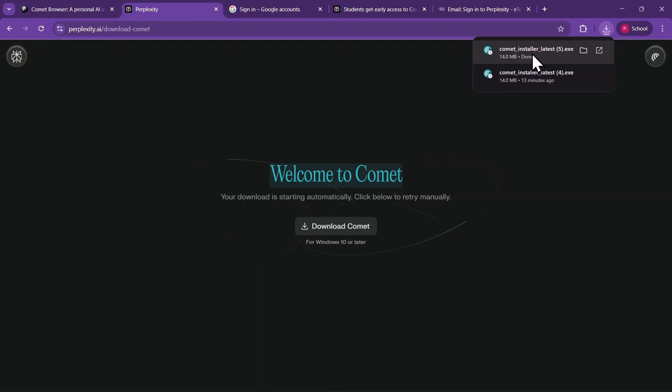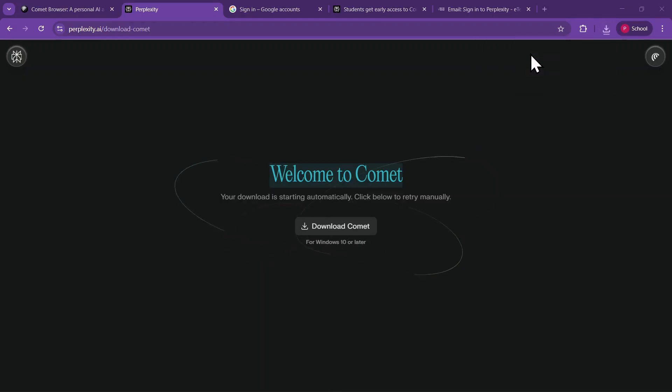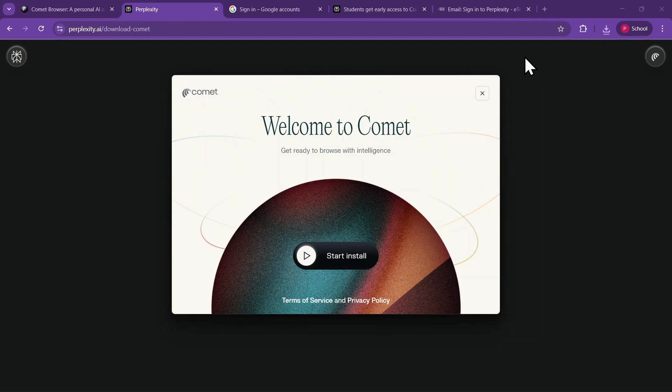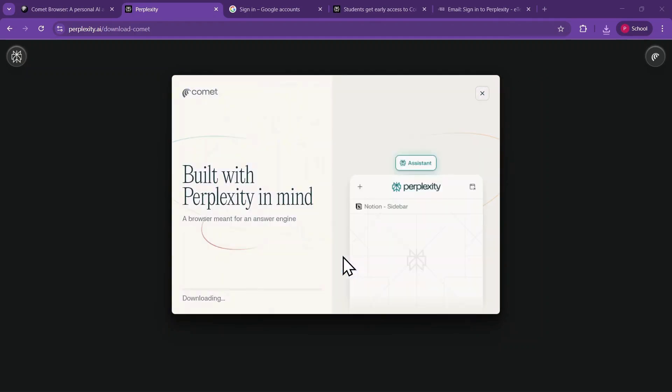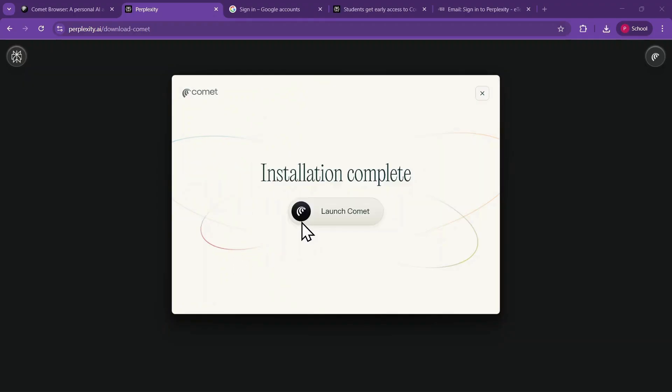Once the download is complete, click on the .exe file to start the installation process. The installer will open, and you simply need to click Start Install. Wait for the installation to complete, then click on Launch Comet.